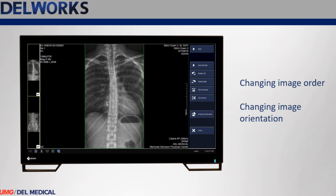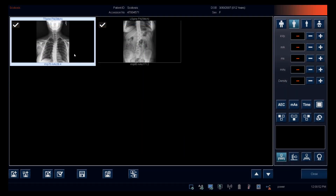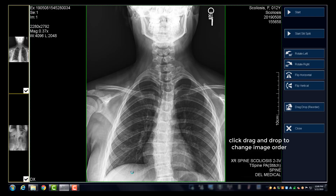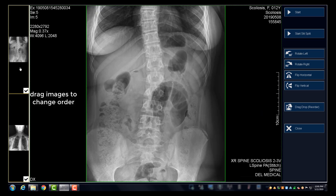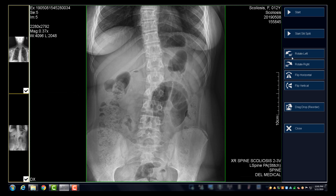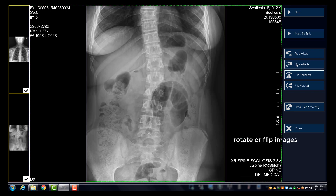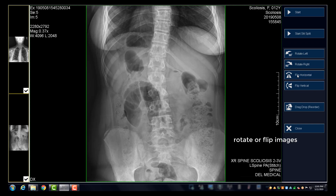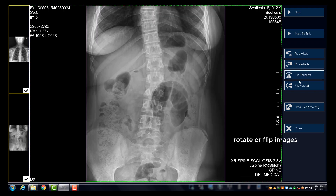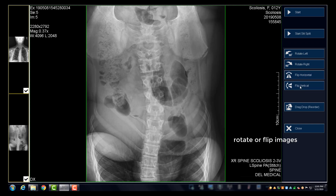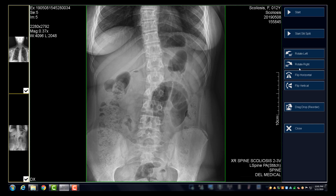Changing image order and orientation. Dell Works allows you to easily change the order and orientation of images prior to stitching. Click on the image and click the stitch icon, then click on the drag and drop or reorder button. Drag the images into the desired order. You can also change the orientation by rotating the image left or right, or flipping it horizontally or vertically. Once the orientation and order is correct, click Start to stitch the images.